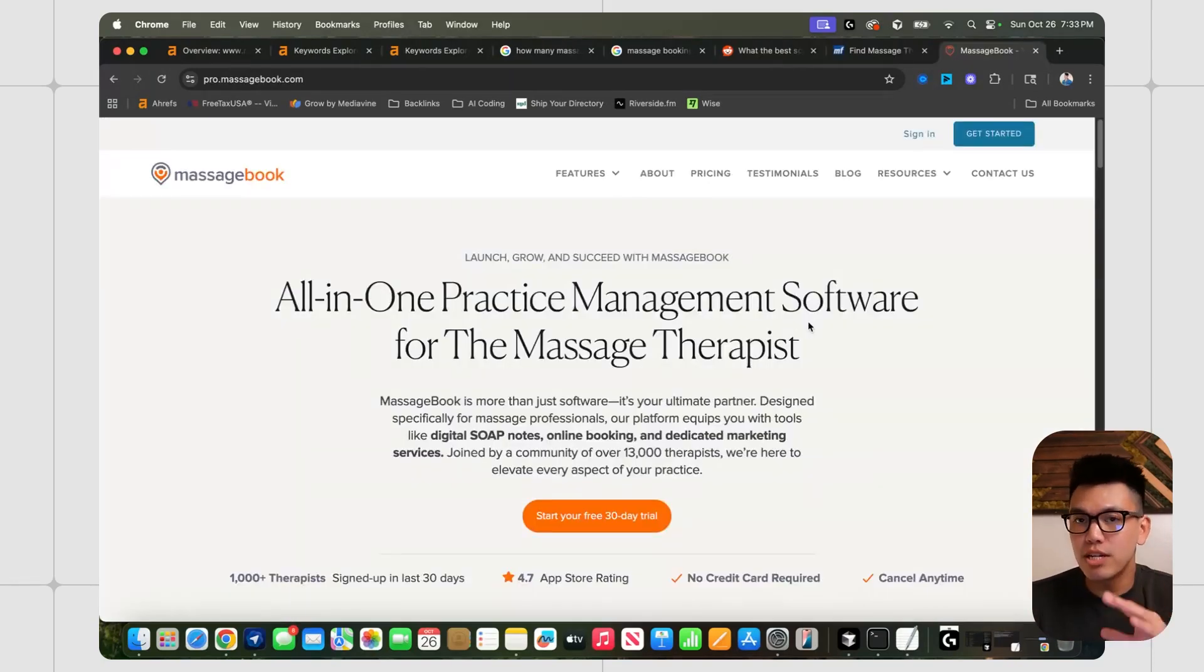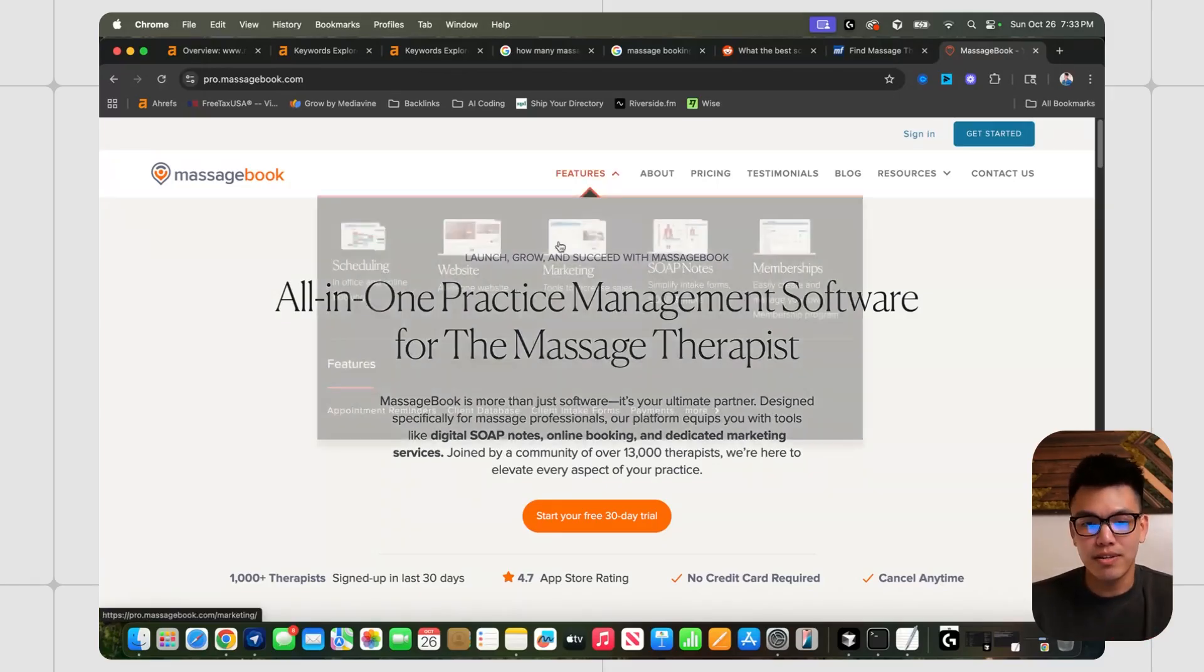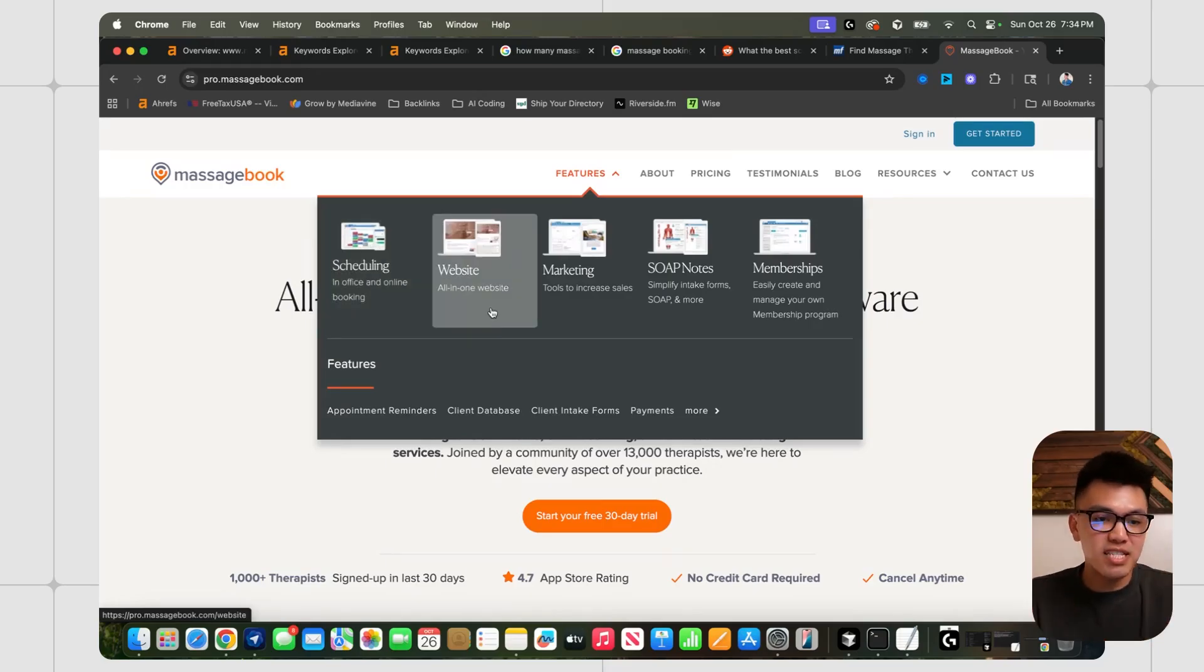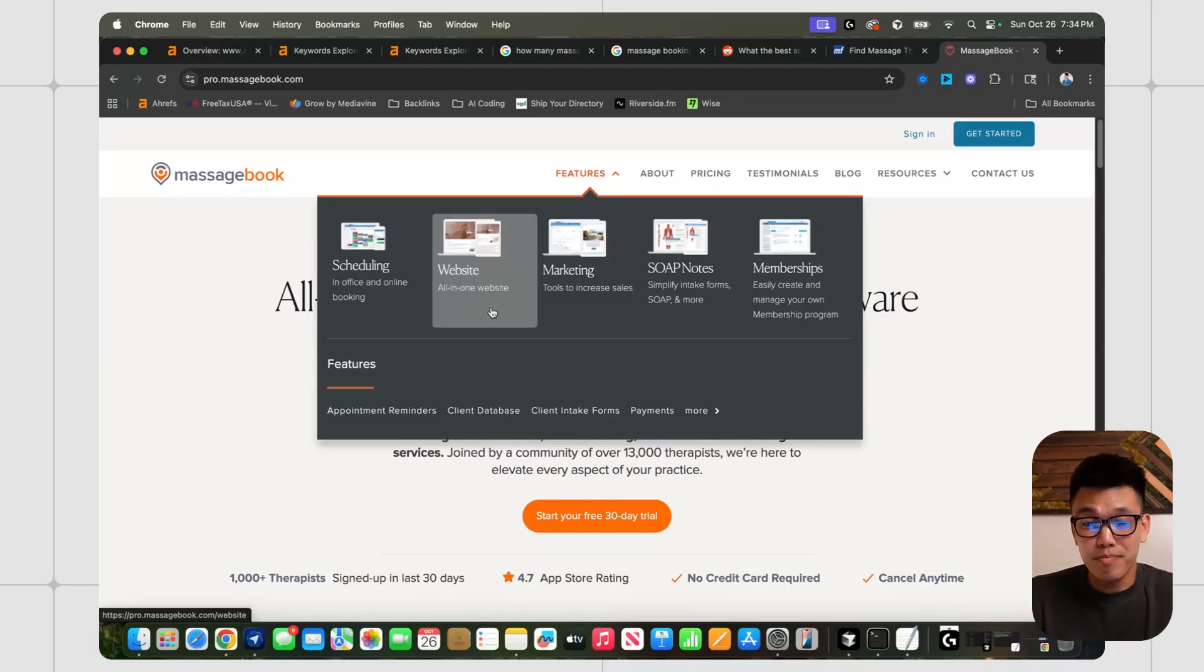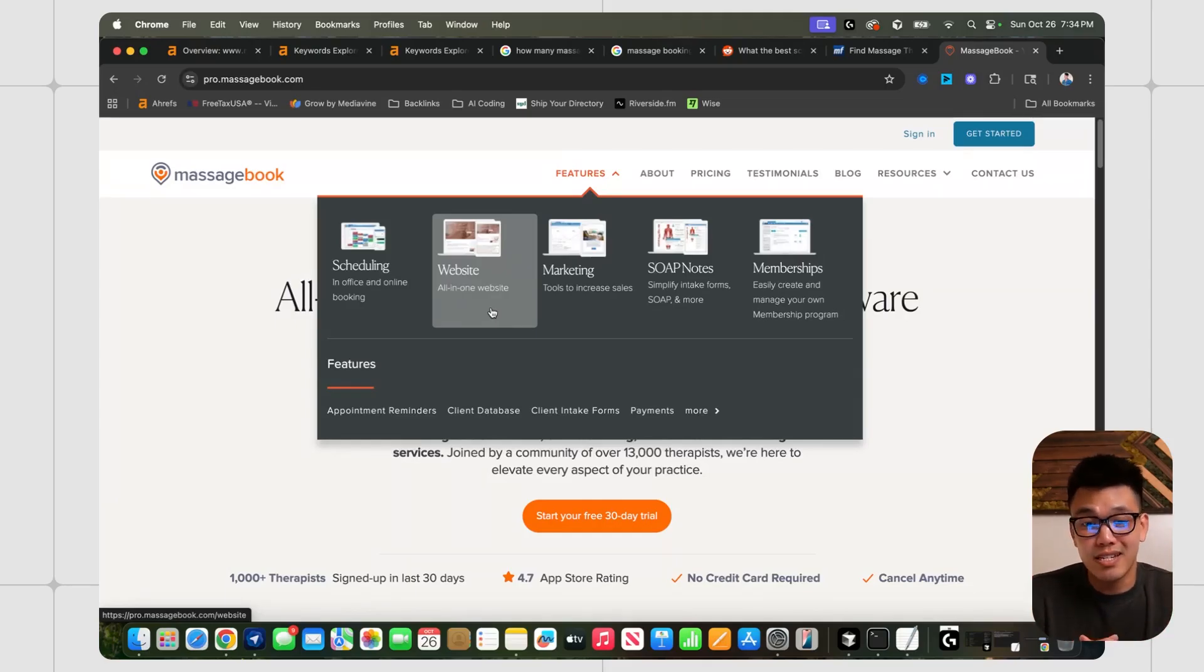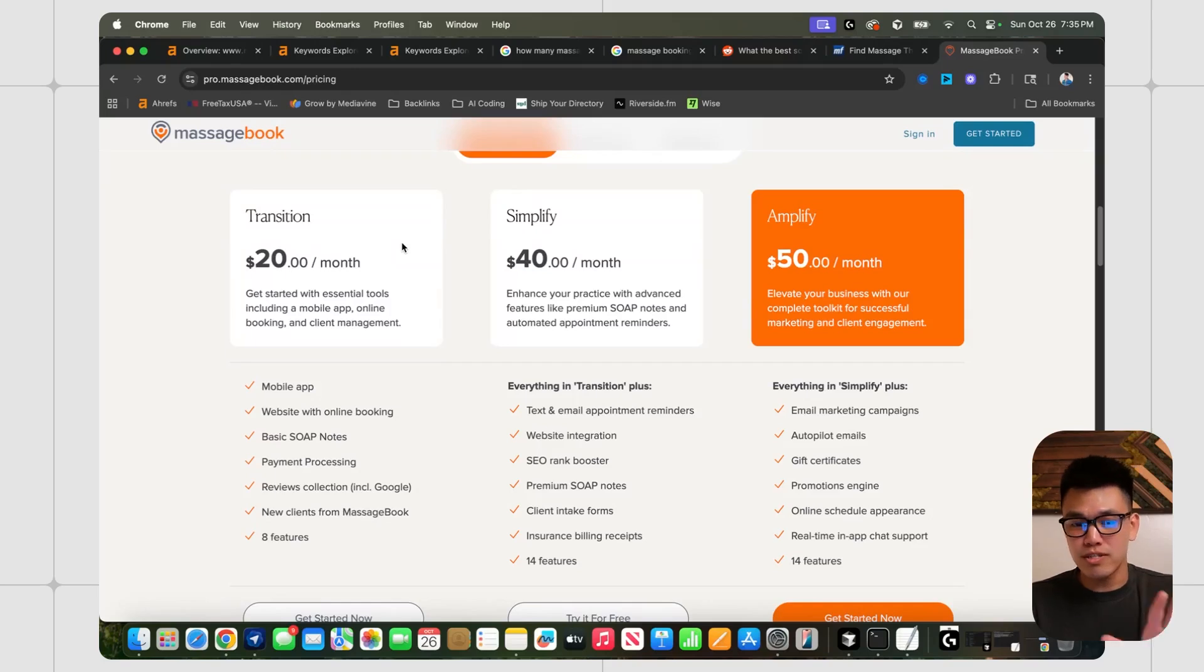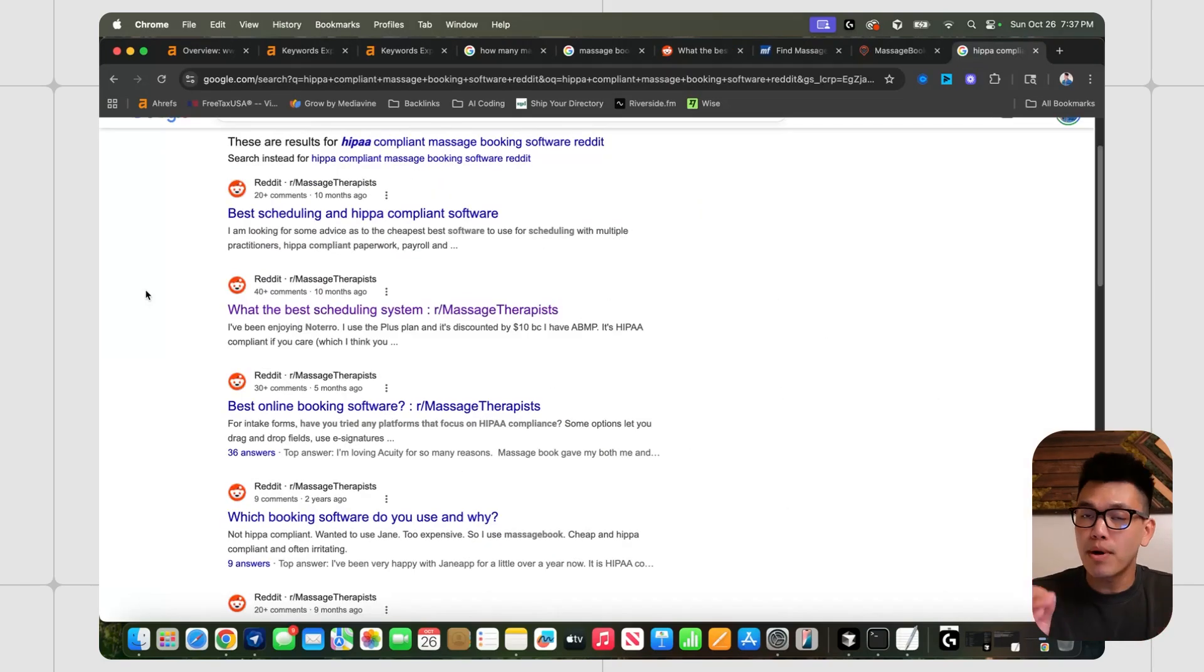It probably comes to no surprise that massage book as well as the other competitors are pretty centered around the scheduling feature. That's kind of the main one that you see with all of these softwares. In the case of massage book, I think a great feature they added is an all-in-one website. I think that's super smart because massage therapists probably don't need a fancy website. You just need to be able to schedule clients, accept payments, and pretty much that's it. Pricing is really all over the place. There are some really cheap massage booking softwares that cost $10 a month. This one's kind of right in the middle, $20 to $40 a month. There are other ones on this list that are $80 a month, so it's kind of scattered.